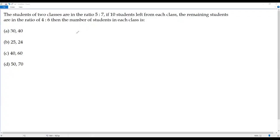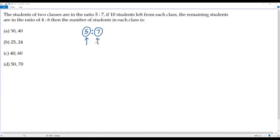The ratio between the number of students in two classes is given, that is 5 to 7. Whenever I want to get the original quantities from the terms of the ratio, what I need is to multiply the terms of the ratio by the same non-zero number. So here, to get the number of students in the first class and second class, I have to multiply the terms of the ratio — 5 and 7 — by the same non-zero number.